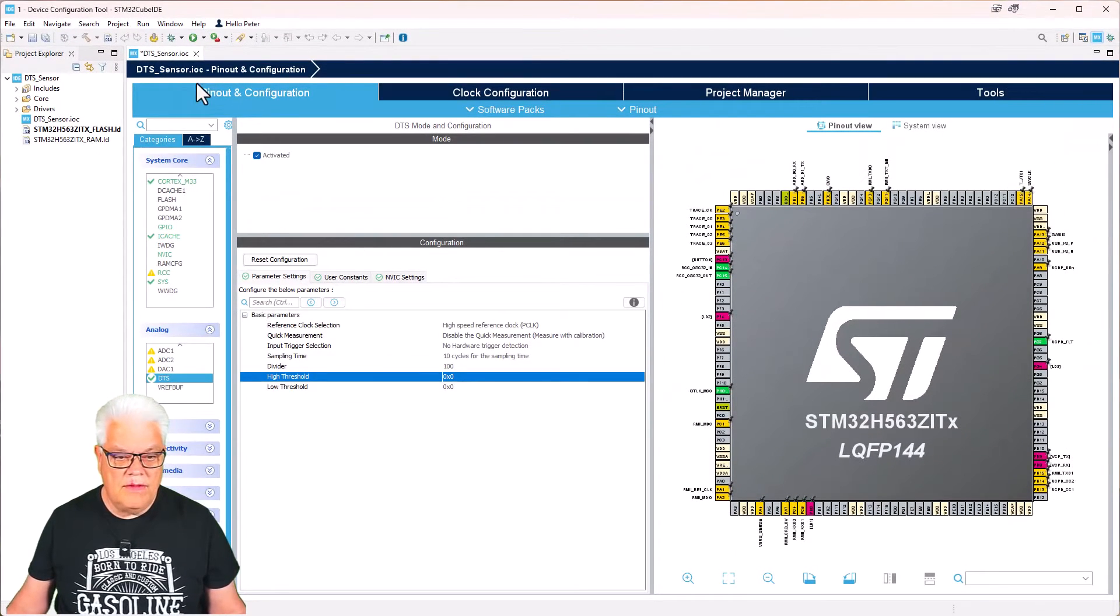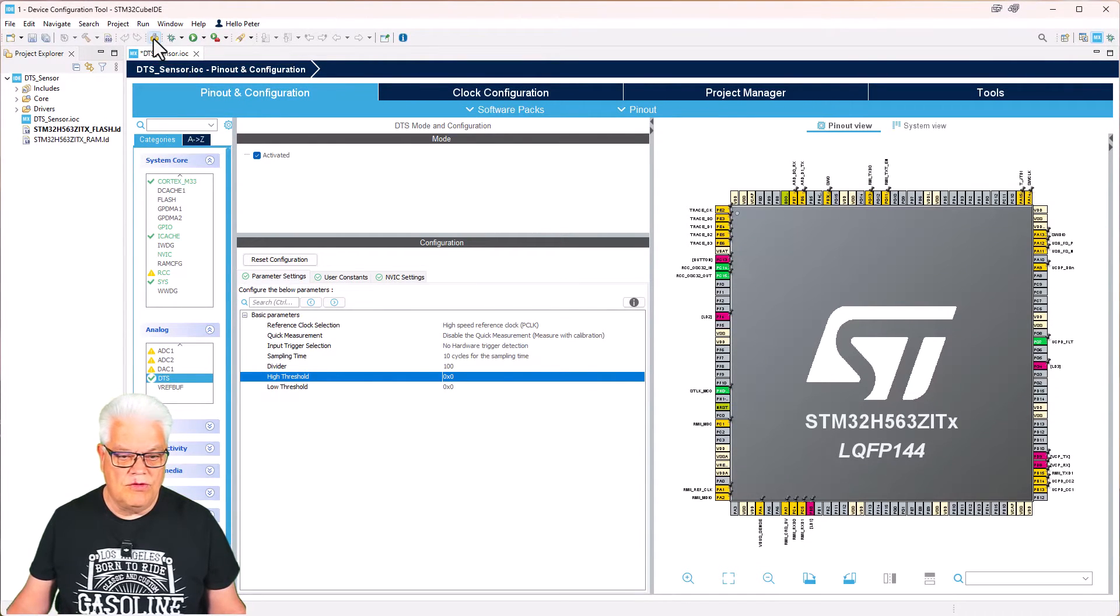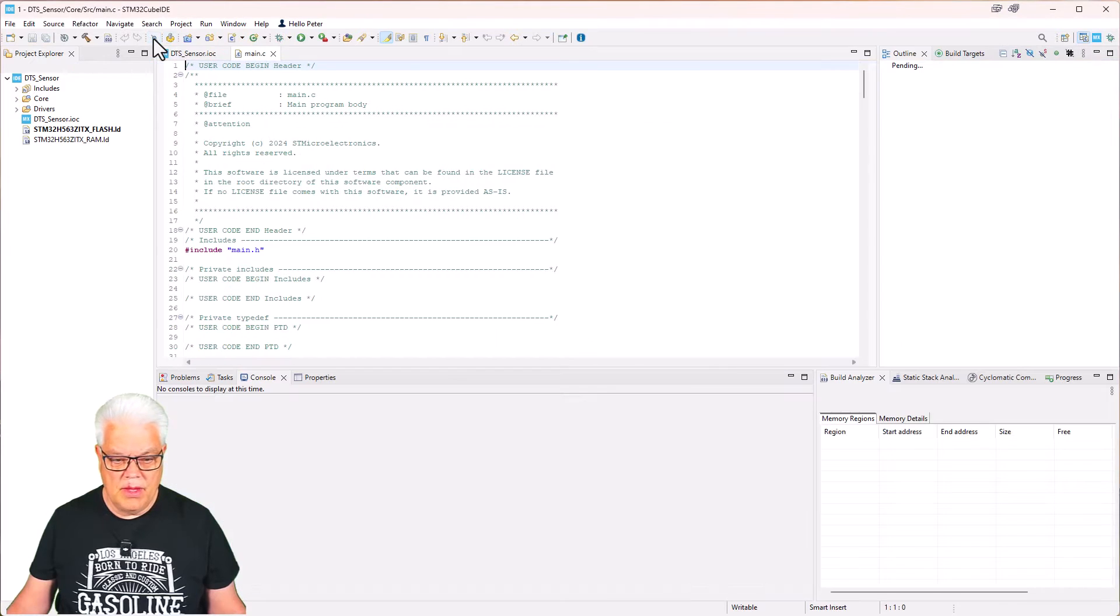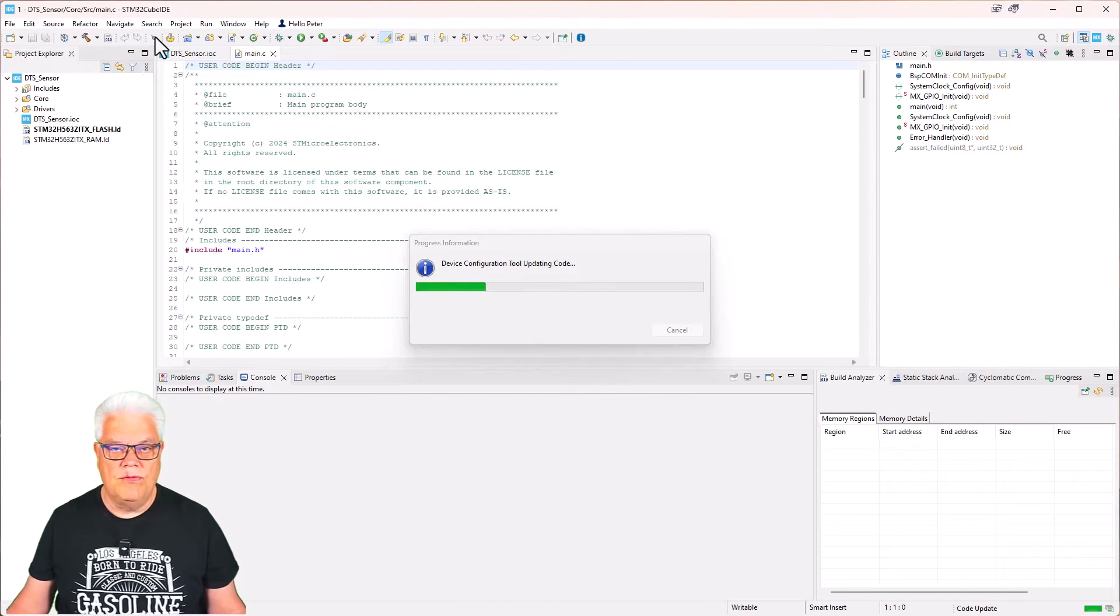That is what I need to do here. So I hit this device configuration tool generation and it generates all the initialization code for me.